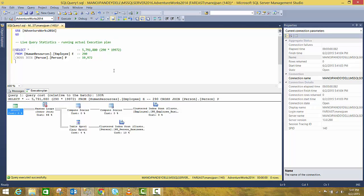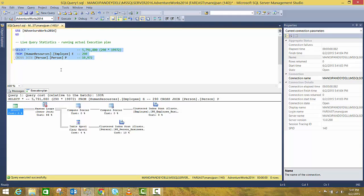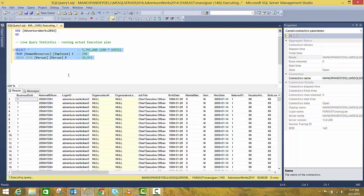There is another option where you can see the actual execution plan. So if you run this query, this query is going to run for a very long time because it is going to result in 5 million records as it is doing a cross join.